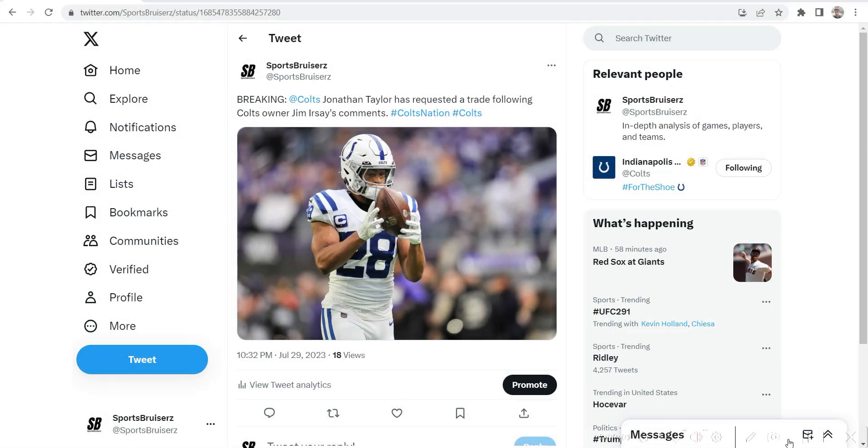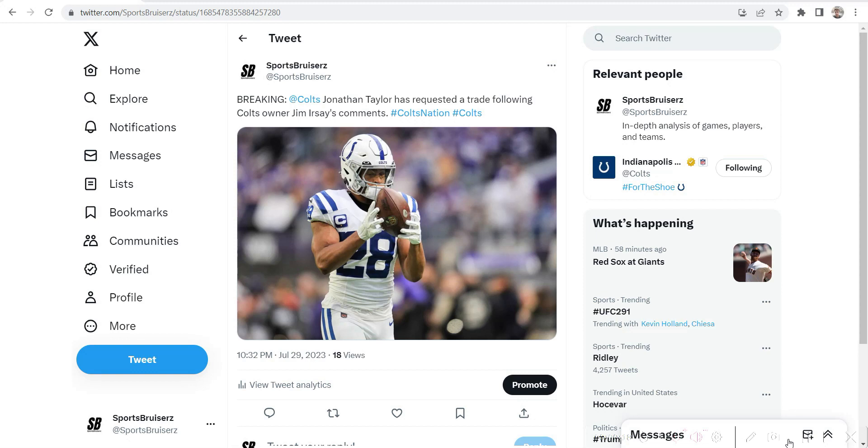Breaking news from a couple hours ago: Jonathan Taylor has requested a trade from the Indianapolis Colts following ongoing contract negotiation disputes and Jim Irsay's comments. The Colts owner originally put out a statement a few days ago talking about dealing in bad business, which seemed like a shot at Jonathan Taylor. He then walked back the statement saying he wasn't talking about him, but we all know it was about Jonathan Taylor.